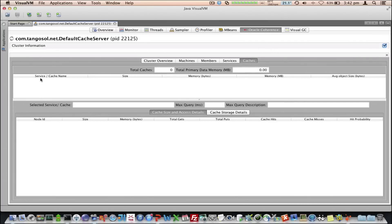We can also see we've got information when you select a service, so I'll do that in a moment. Go to the Caches tab, where we've got the caches and more information, but we obviously haven't got any caches defined, so let's go and define some now.